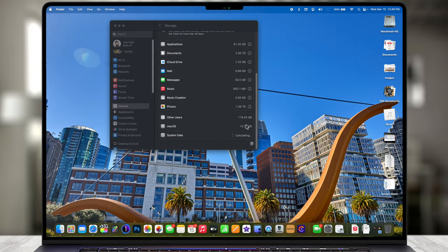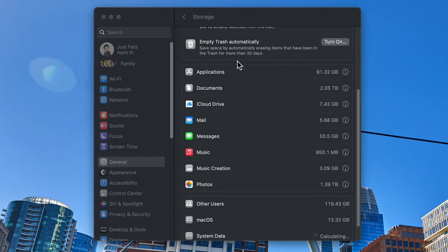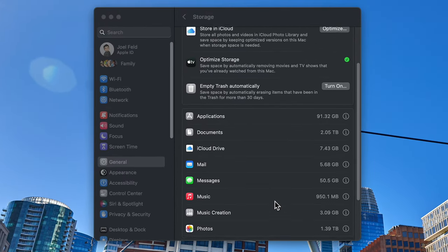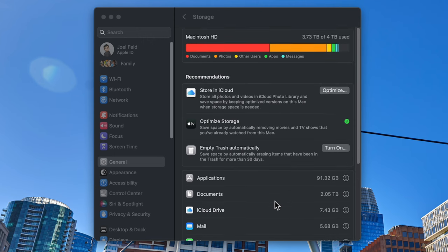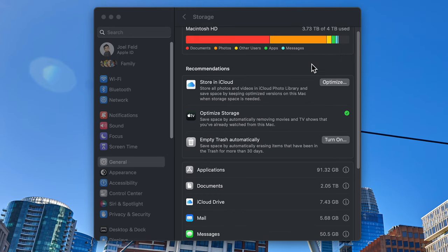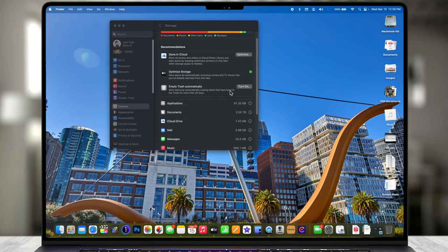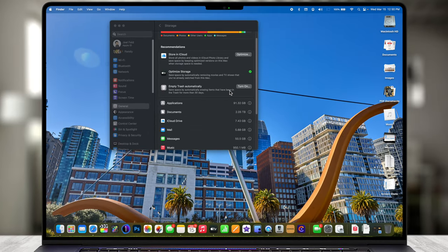The Trash is now empty — it no longer shows up under this category and I've regained that 50 gigabytes of space, back up to 3.73 terabytes. Whether you want the trash to empty automatically after 30 days is up to you. Sometimes it's a nice safety net if you accidentally deleted something — remember this is not backed up to any cloud, it's literally just in your Trash can.